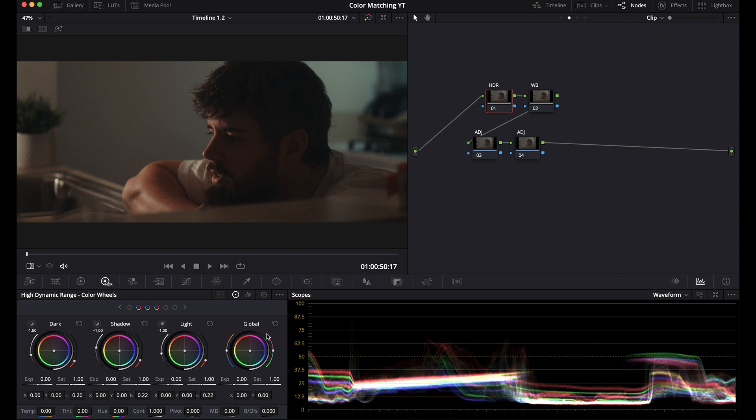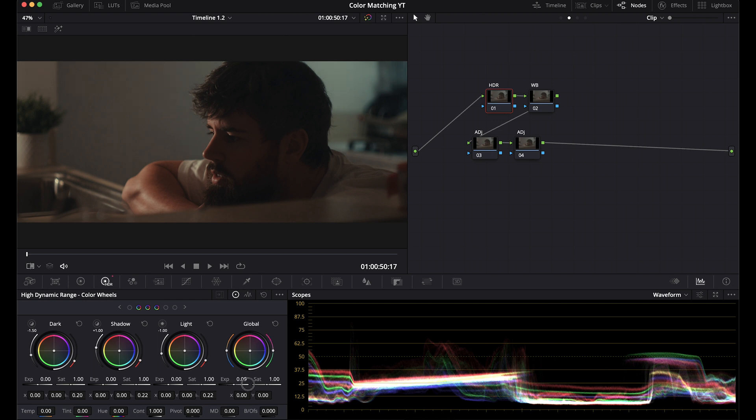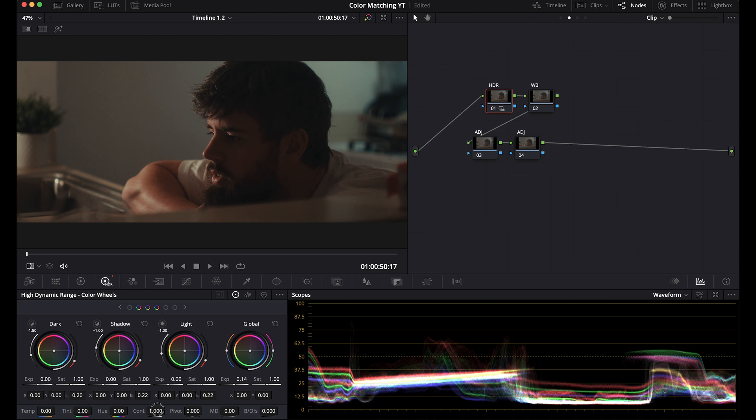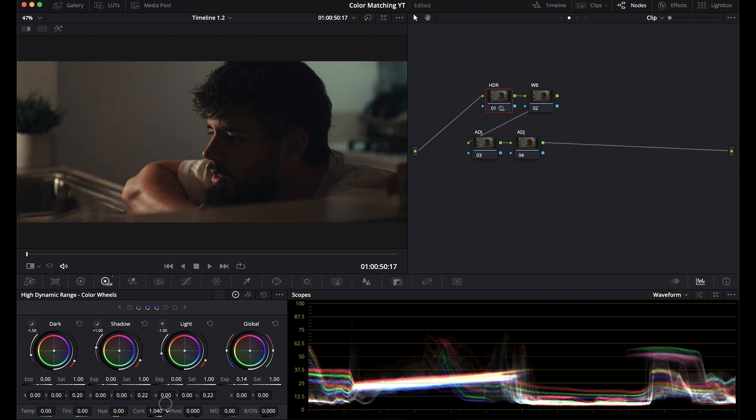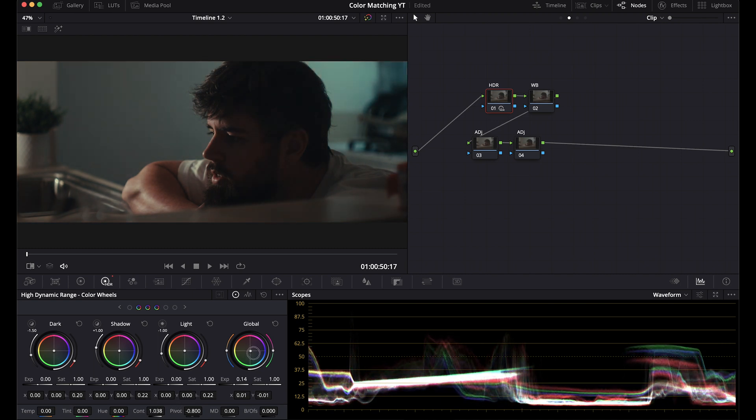Next one, I'm going to do something a little different here. We'll bring up the exposure a touch, add some contrast, maybe pull a little bit of blue in there. So let's say we like this grade.